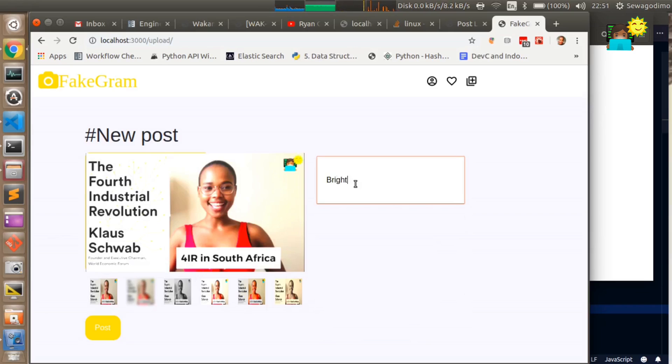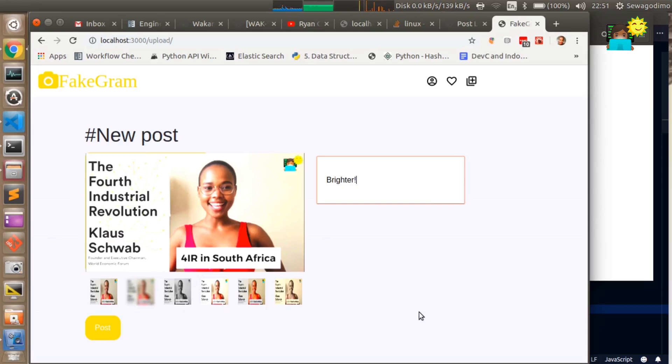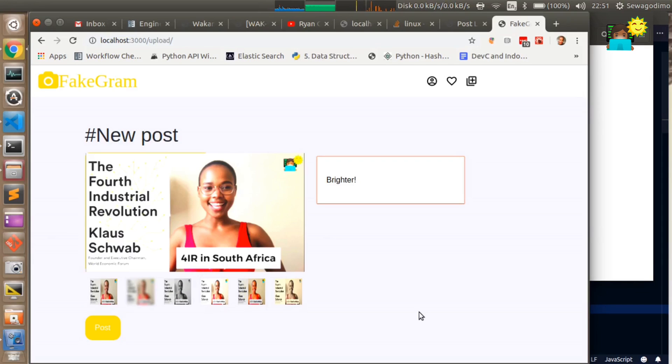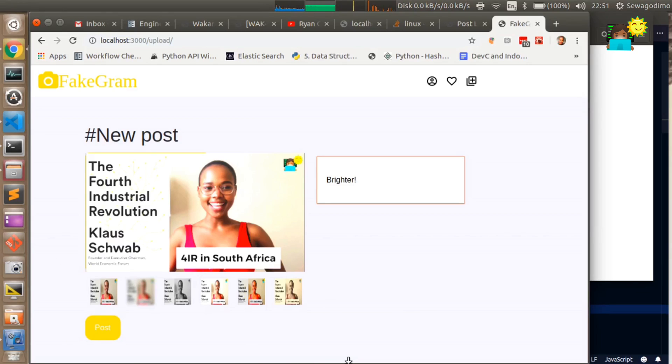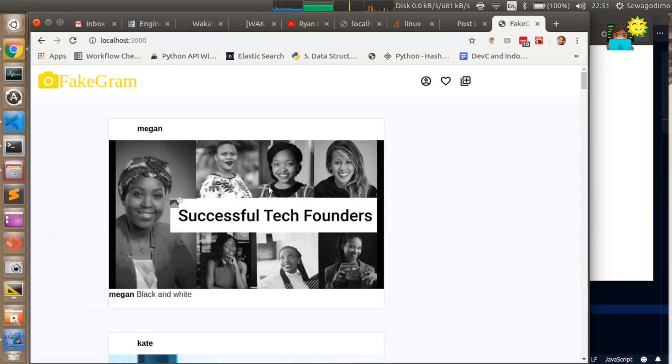We can now post that image. A huge part of the design that I used was based off of Instagram's design and because Instagram doesn't really have the web version of a post upload I just had to be creative and this is as far as my styling ability goes.